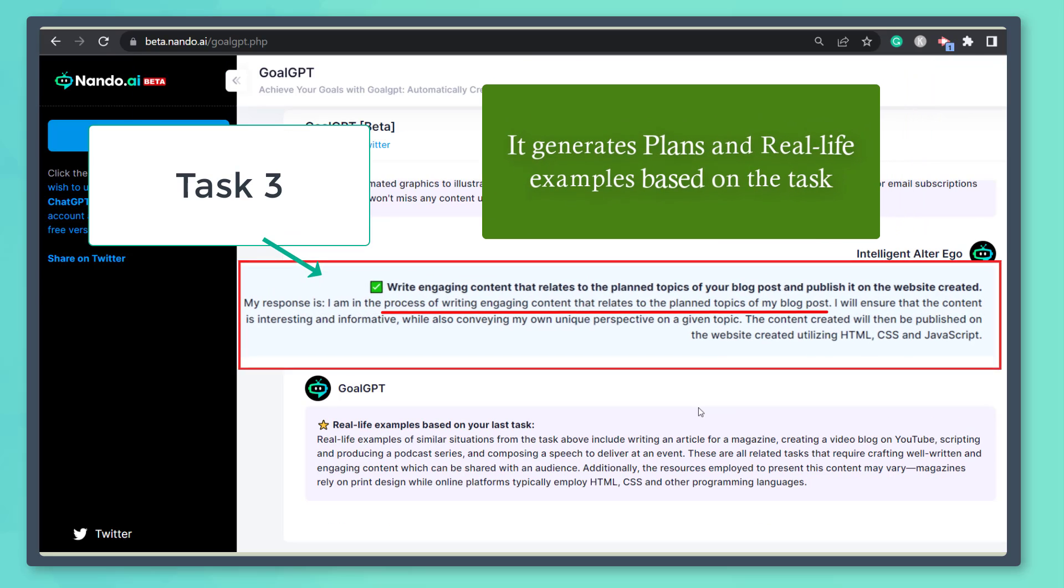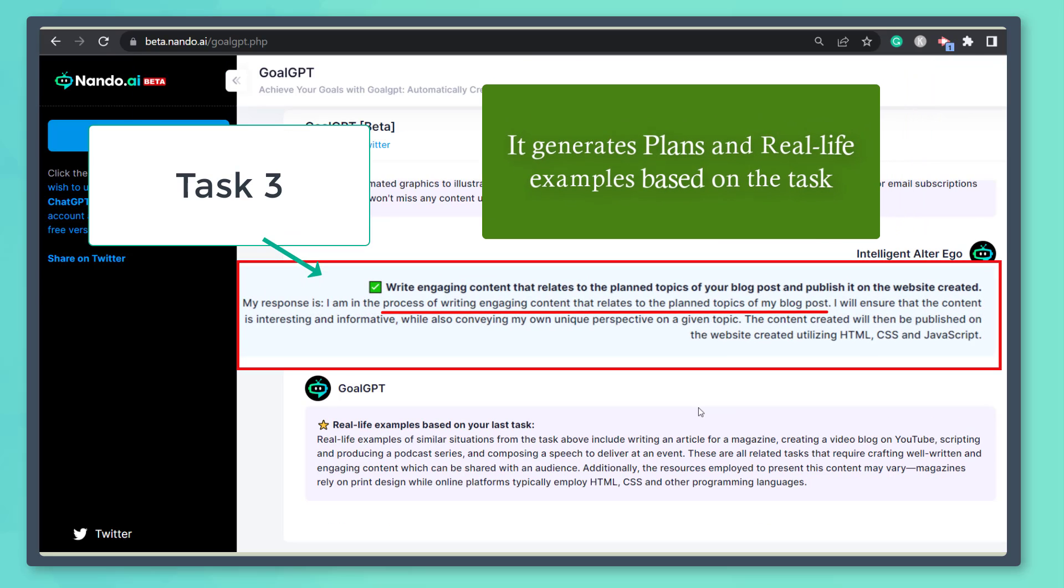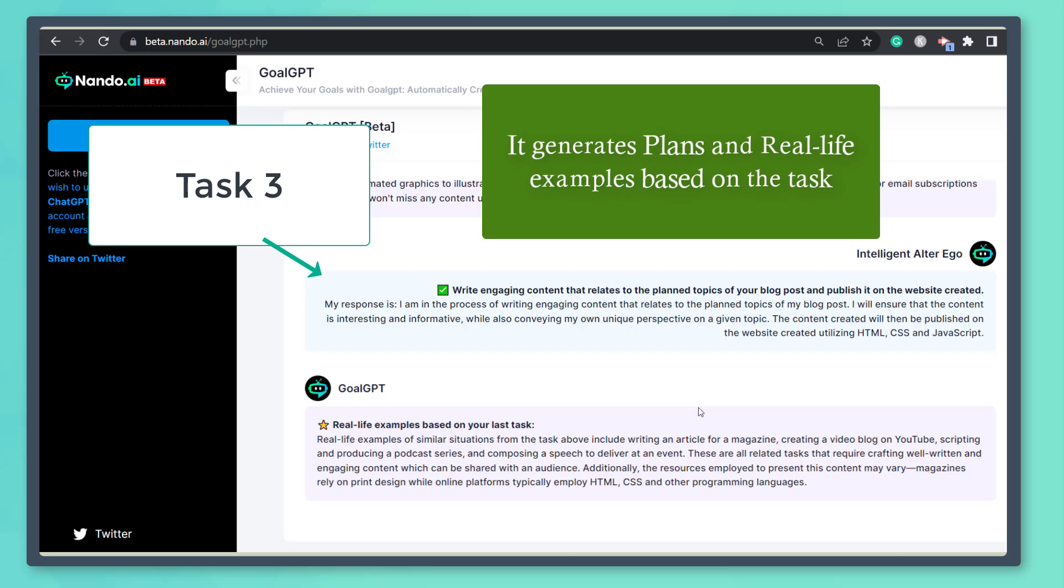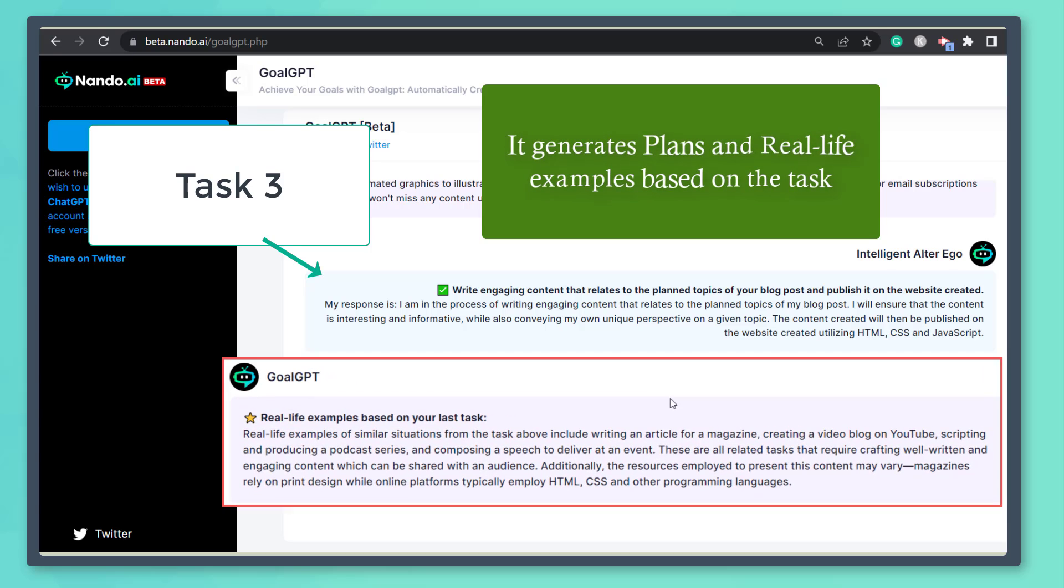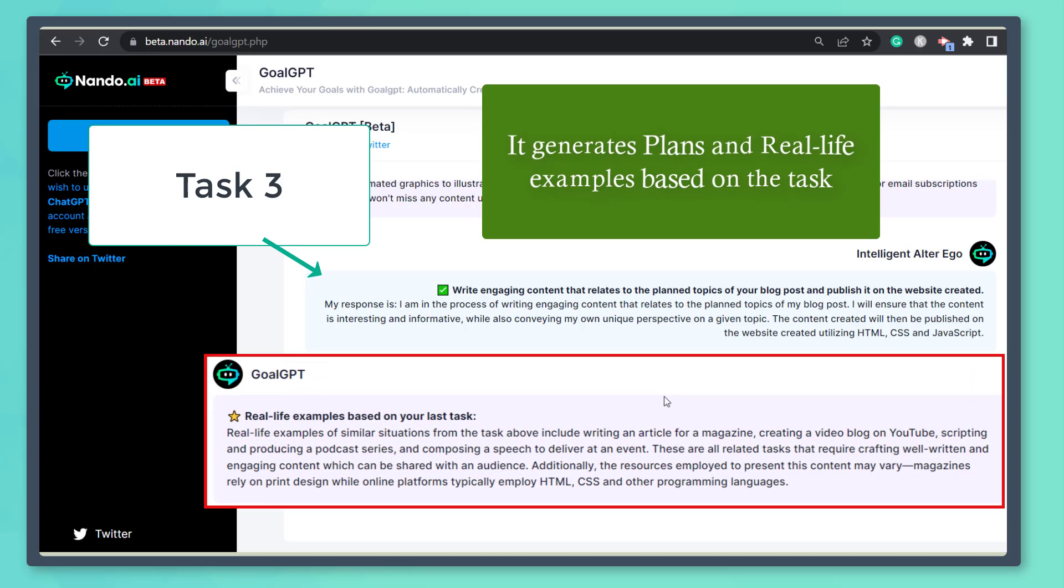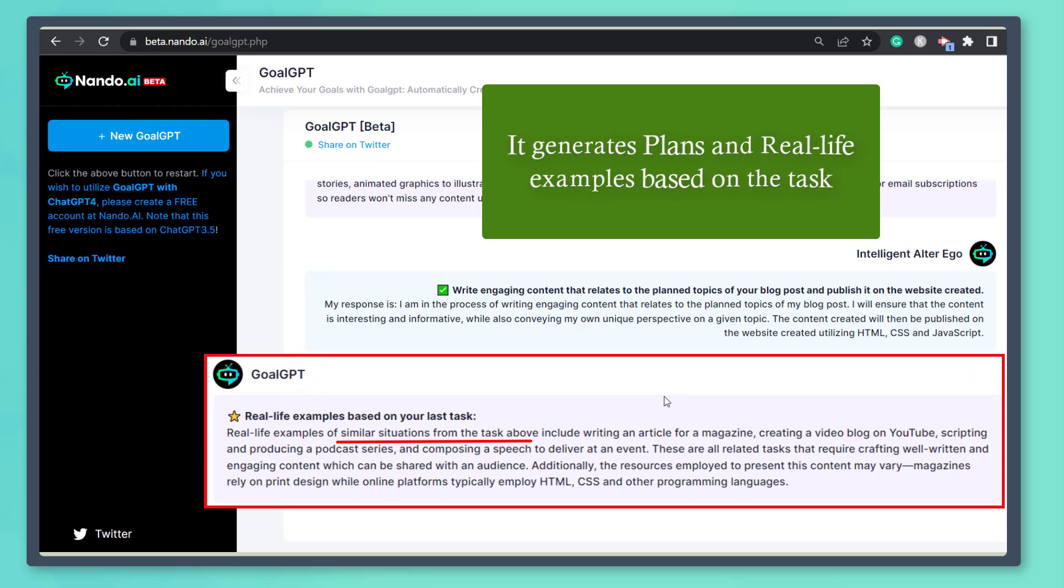For the next task, you can see that it also creates plans for this goal, and it shows real-life examples of similar situations from the task above, like creating a video blog on YouTube.